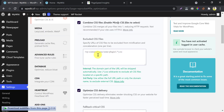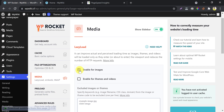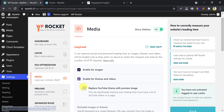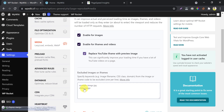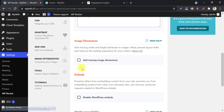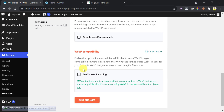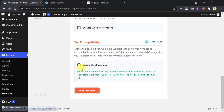The unused CSS removal process is done. Then come to Media. Enable lazy load and all other options. Add image dimensions — it will add your missing image dimensions. You can enable WebP caching if you are using an image optimization plugin like Imagify. Right now I don't have that, so I am skipping this. Never forget to press Save Changes.